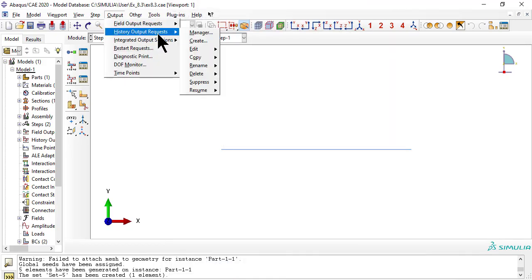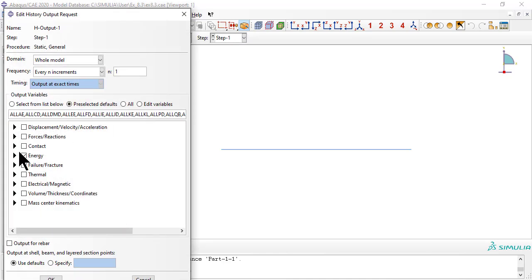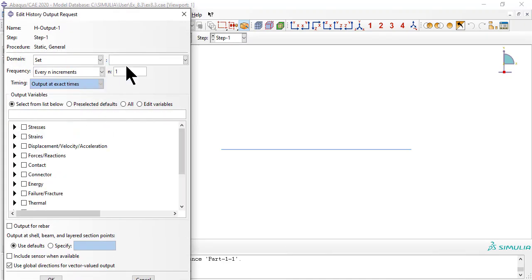Also edit the history output request to get the history of stress, strain and SDV for set 5 which points to element 5.